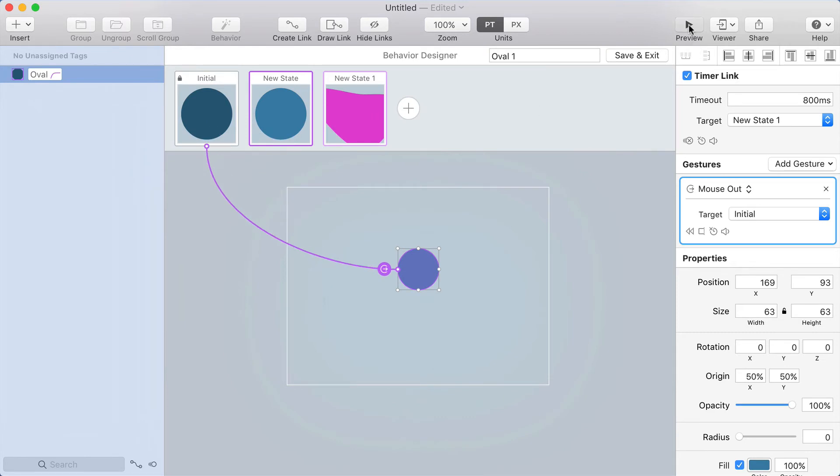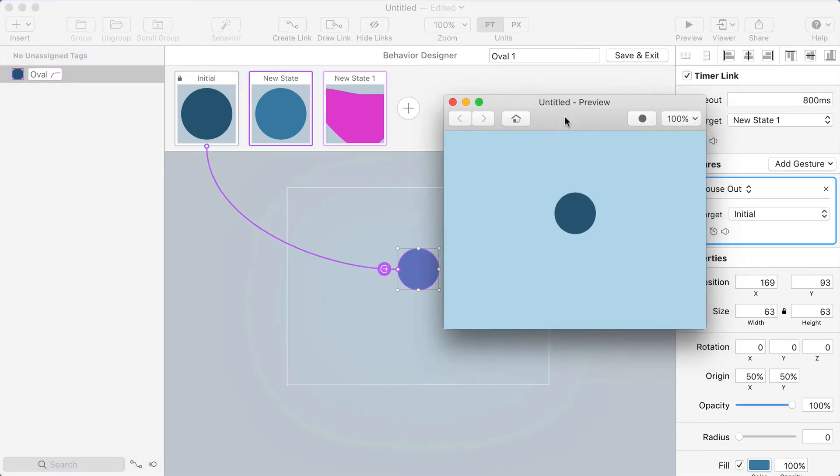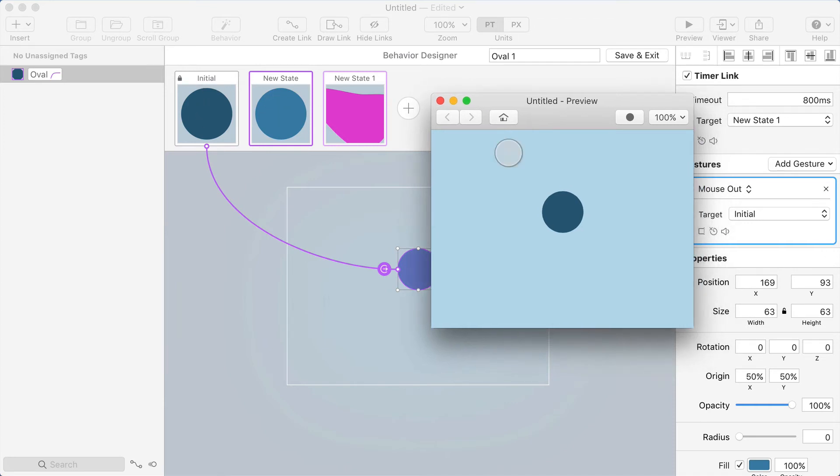All right, I'm going to test this out in the preview but keep in mind that this new state is supposed to be the same color as the initial state and I've only made it lighter for testing purposes.